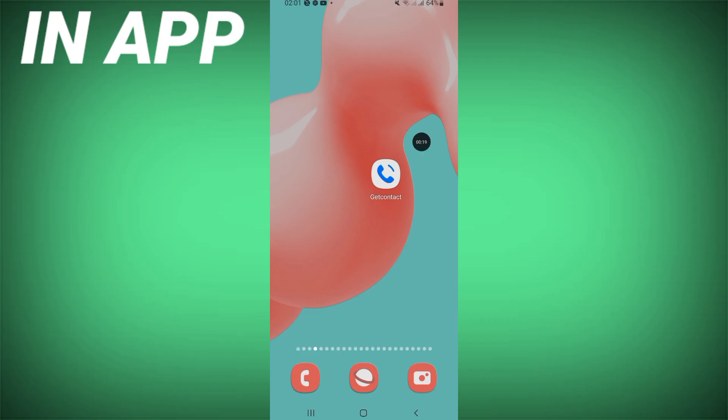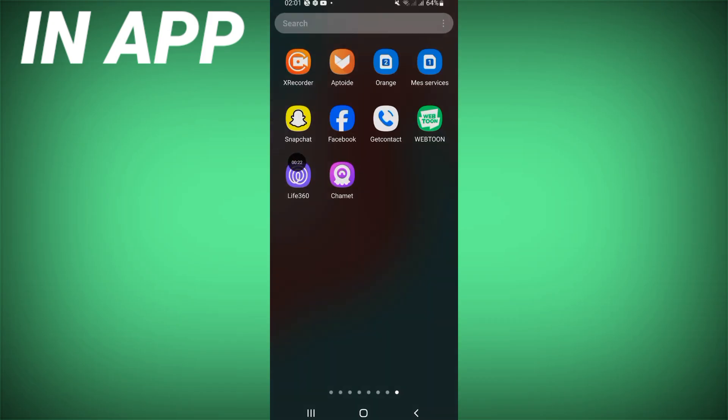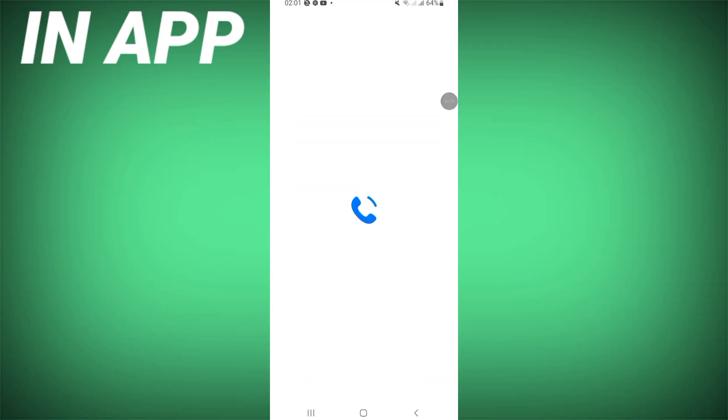To know this, you have to download first GetContact from App Store or Play Store, then open it and you have to log in or create an account on it.